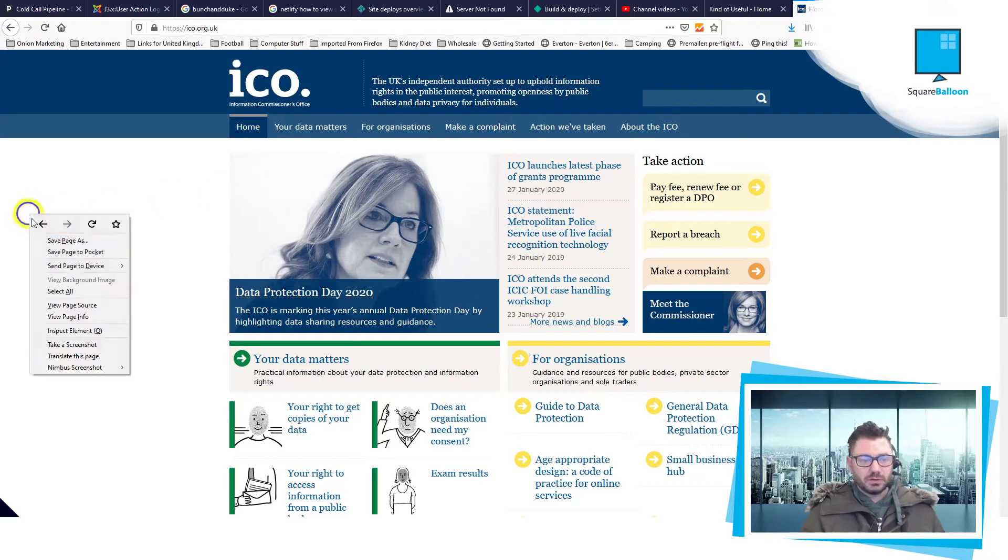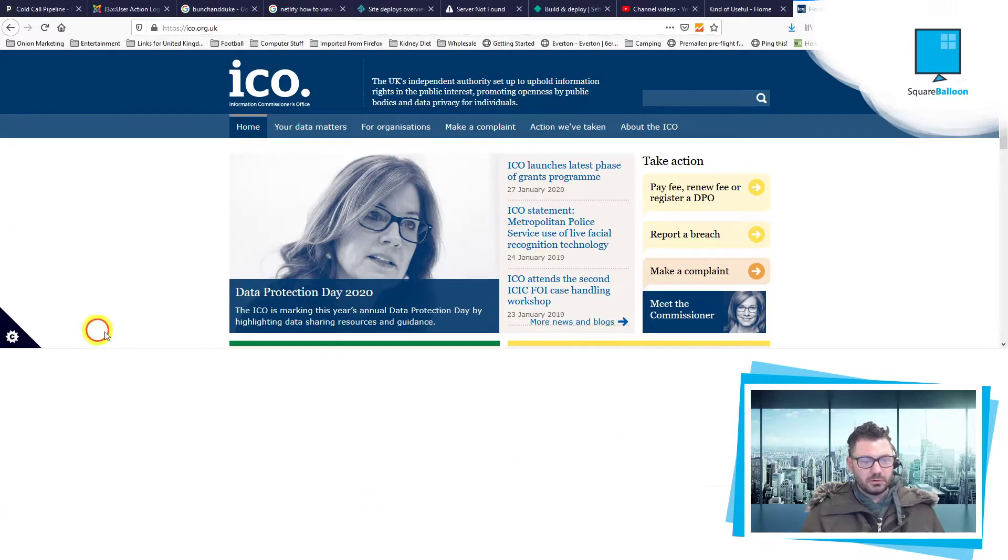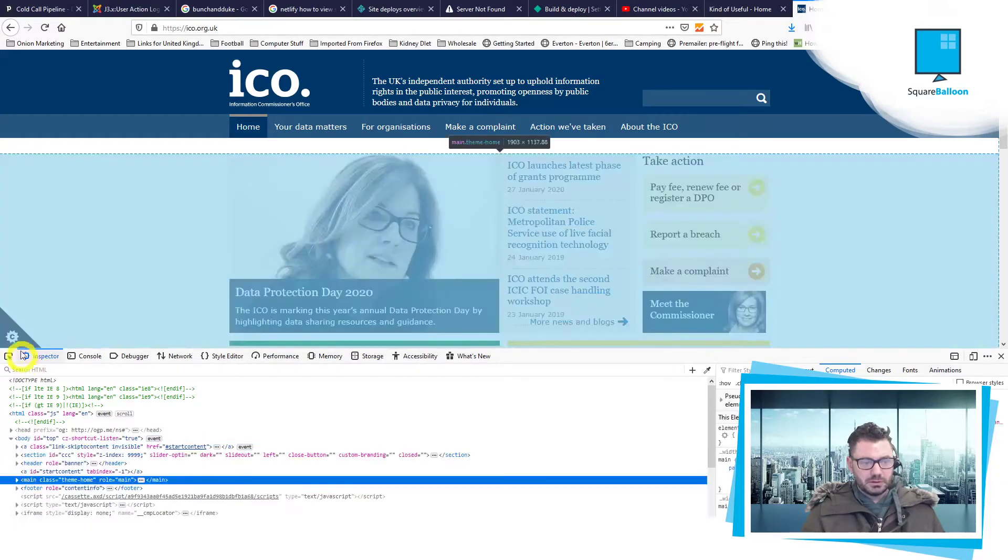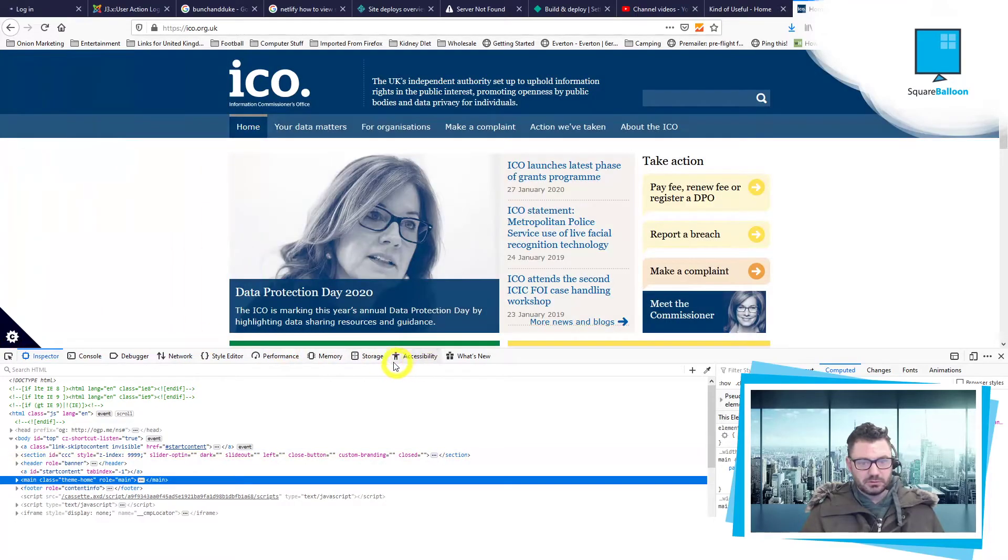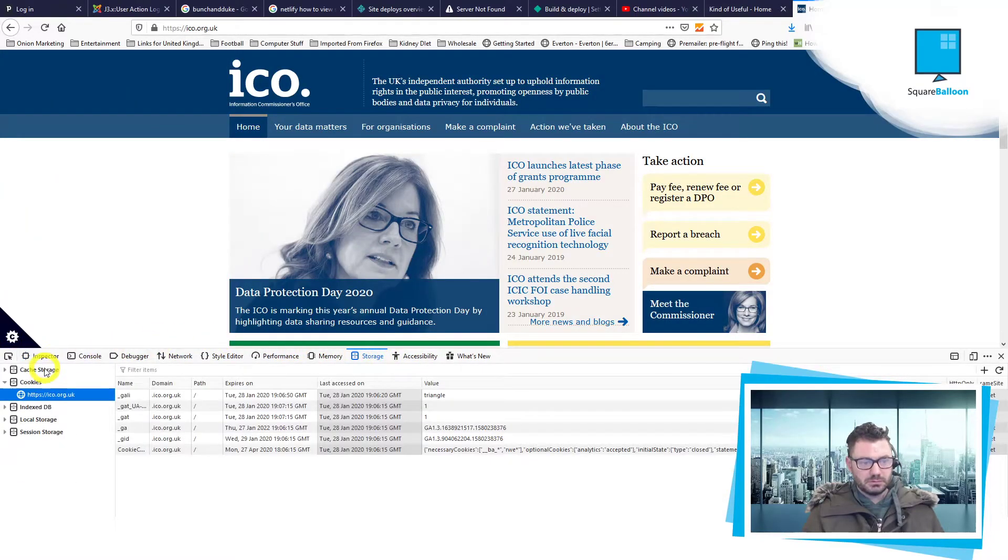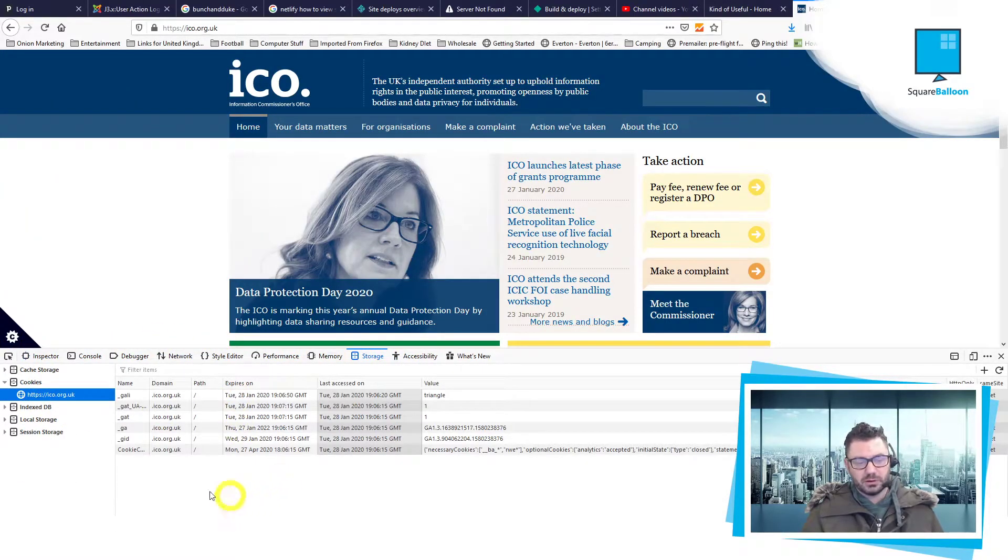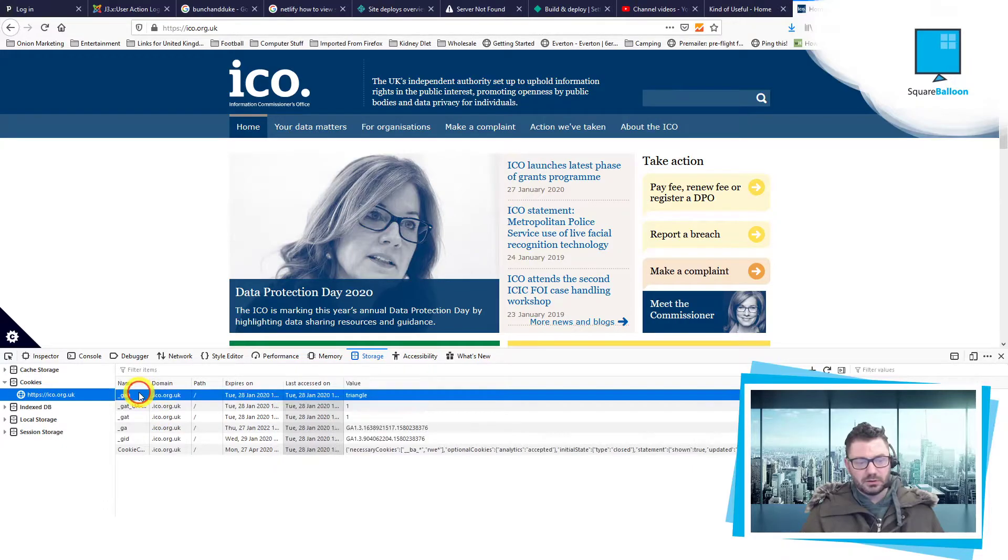So here you see I'm on the ICO homepage and I've got analytics cookies are set. I'll go to storage and you'll see there's loads of cookies here. I can click on them to find out a bit more information.